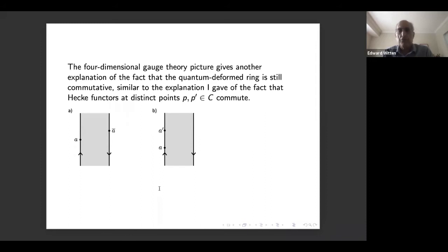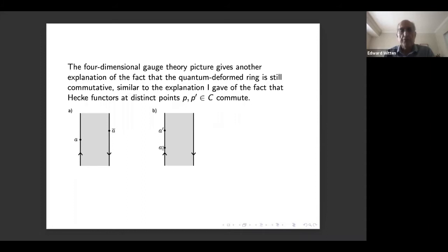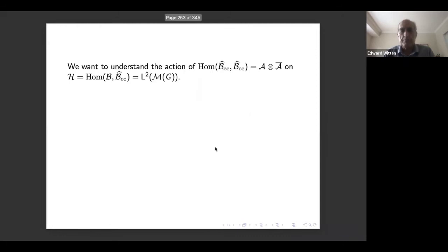The commutativity is similar to the explanation I gave for the fact that Hecke functors at distinct points P and P-prime commute. A holomorphic Hitchin Hamiltonian and an anti-holomorphic one are inserted on the left and right respectively, so it's obvious you can move one up or down relative to the other with no singularity. For two commuting Hamiltonians inserted at distinct points in C, there are two hidden dimensions, so they can move past each other with disjoint support in C — again no singularity, so the two operators commute.